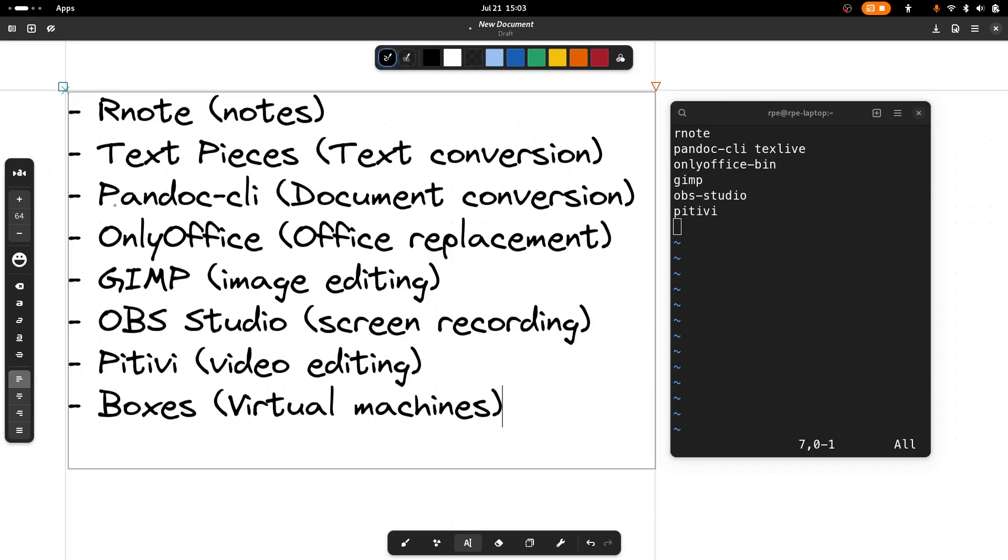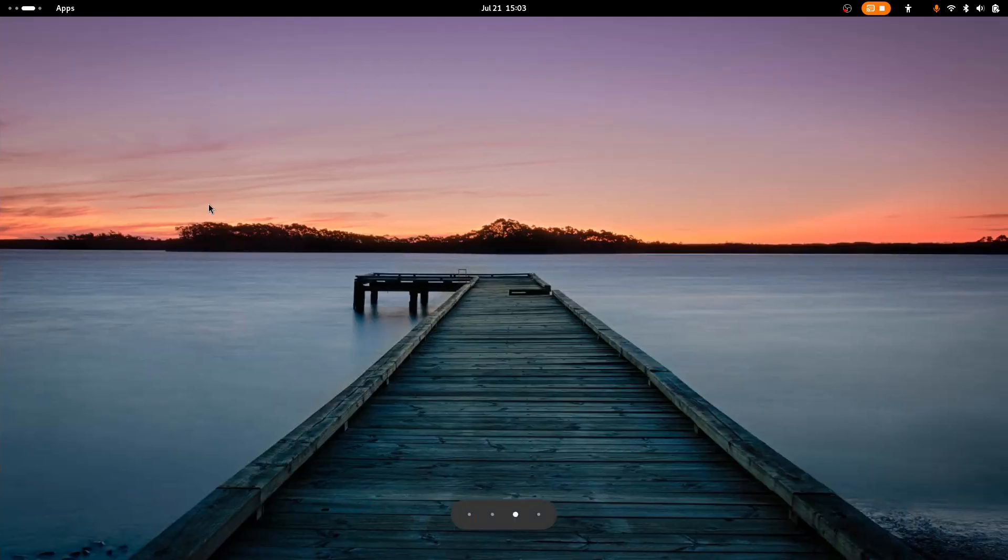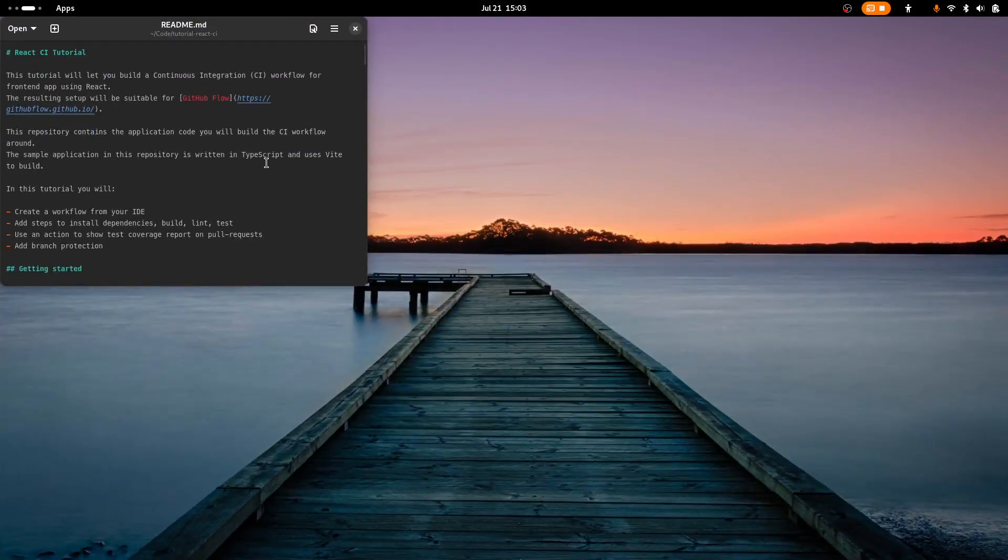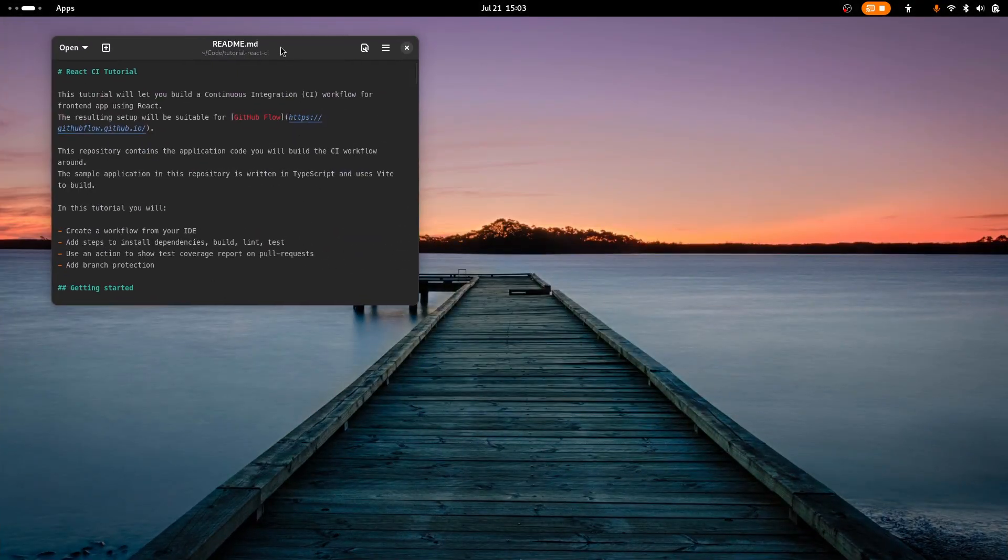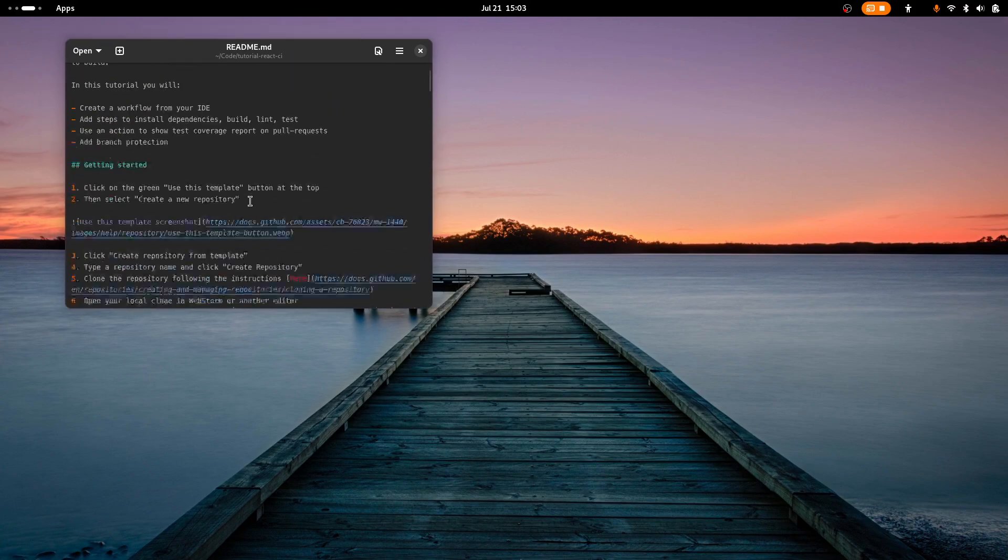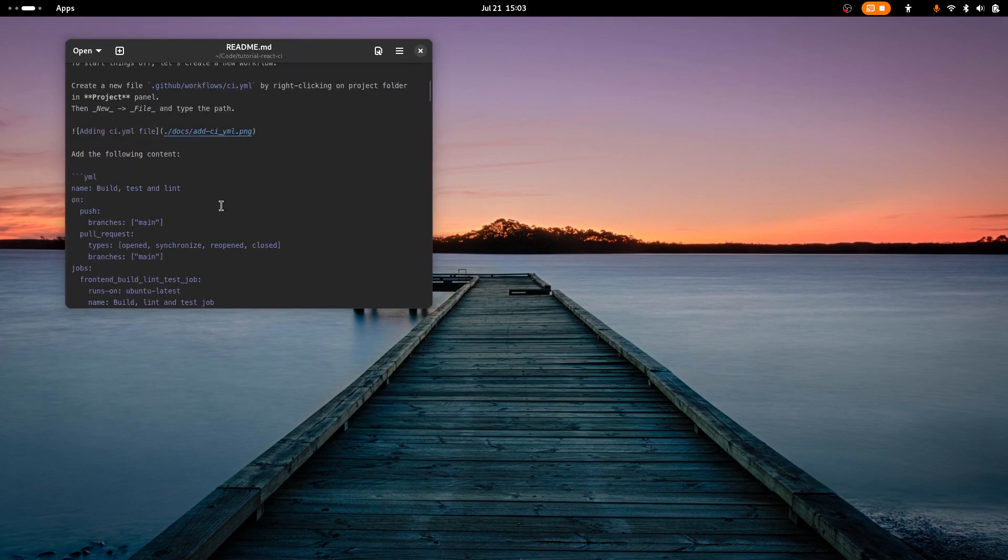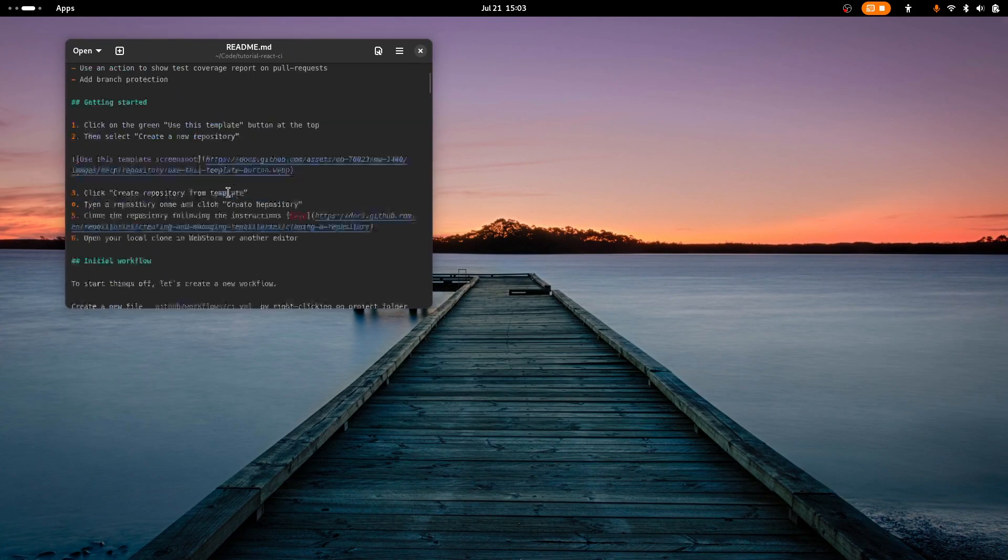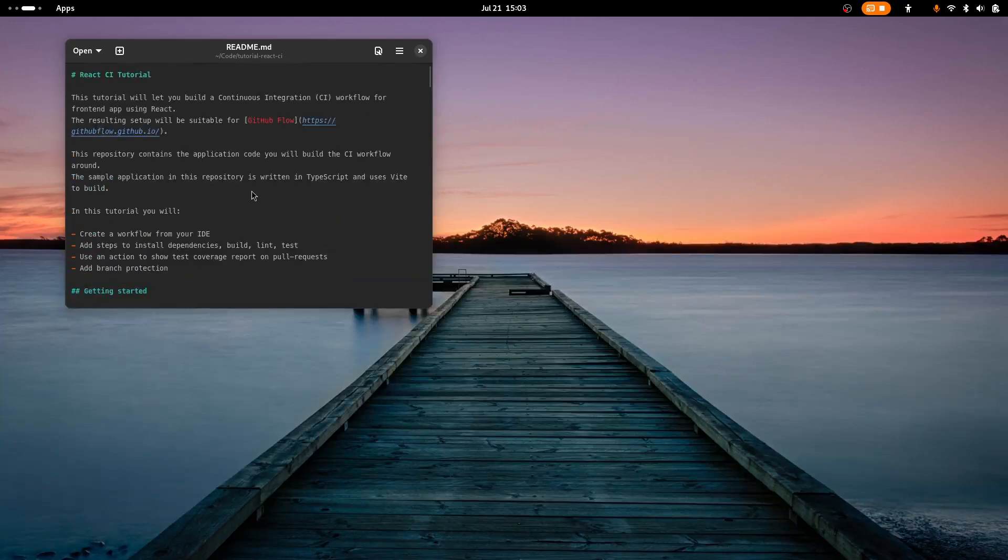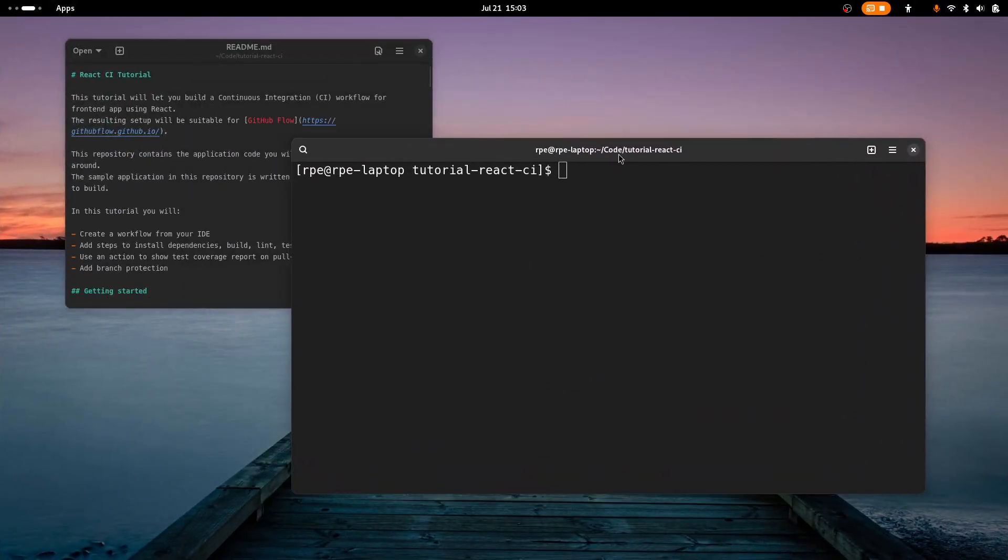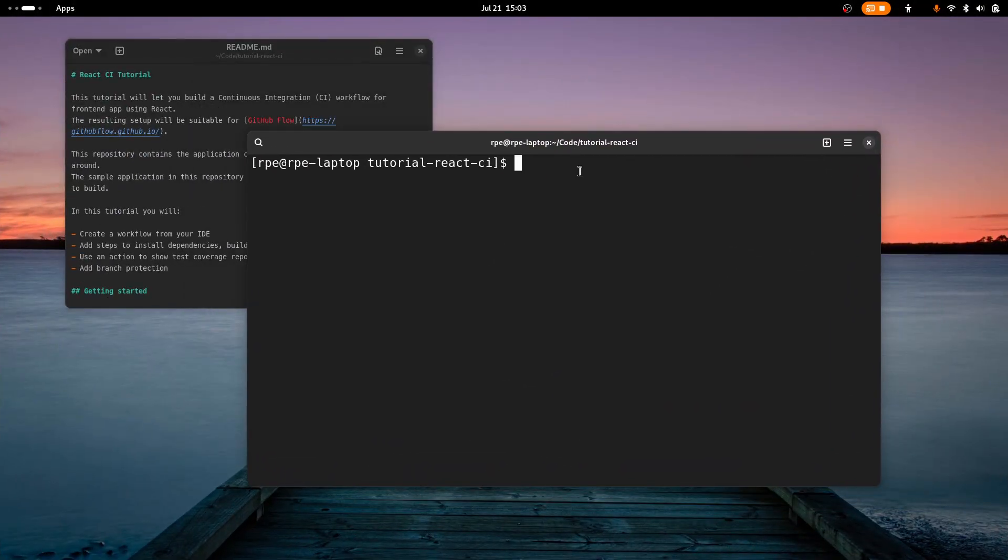The next application is Pandoc CLI. It is a command line tool used to convert between different document formats. So say you take notes in Markdown. I got a Markdown file here, and let me show you how you can use Pandoc to convert to different formats.